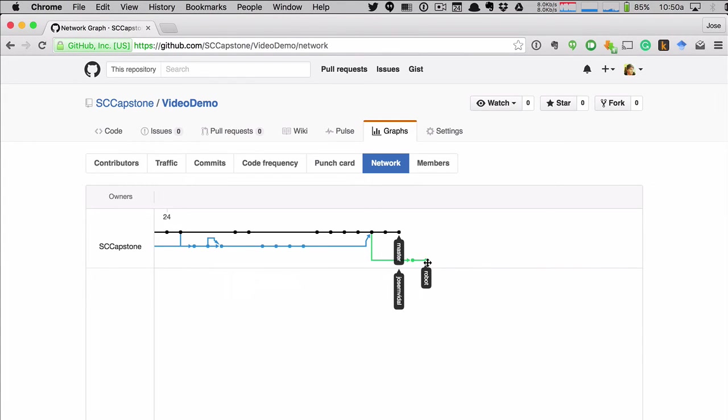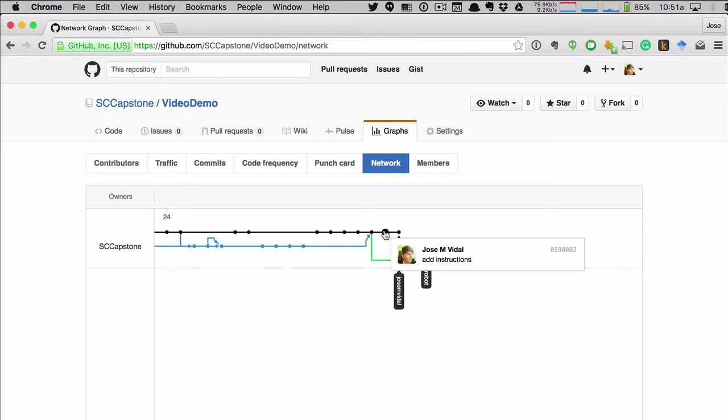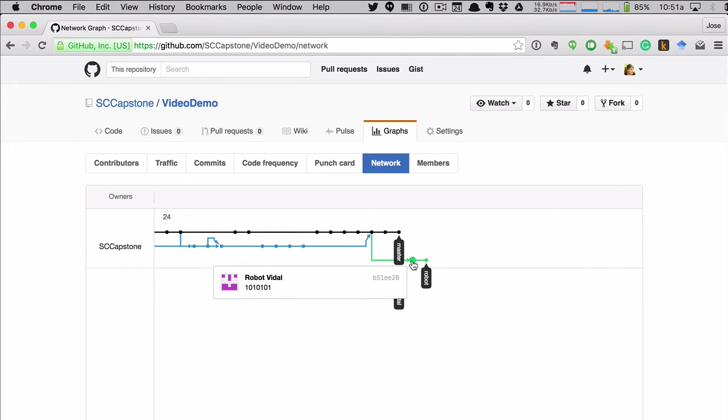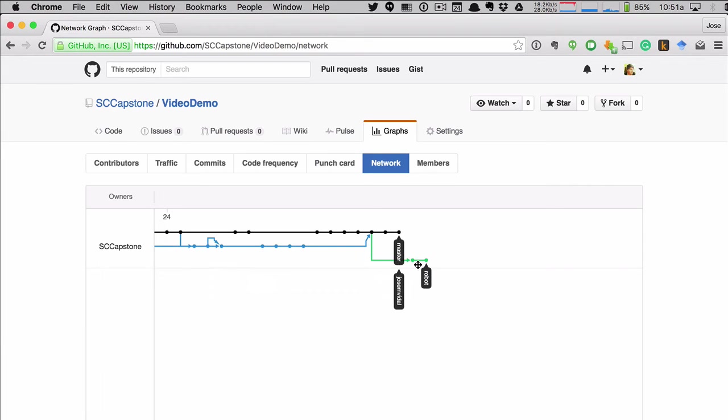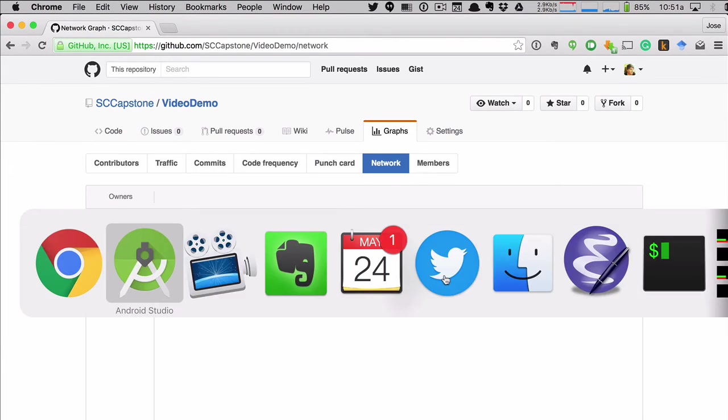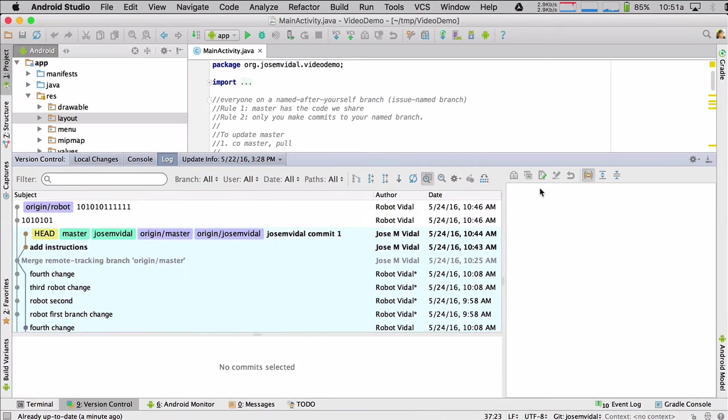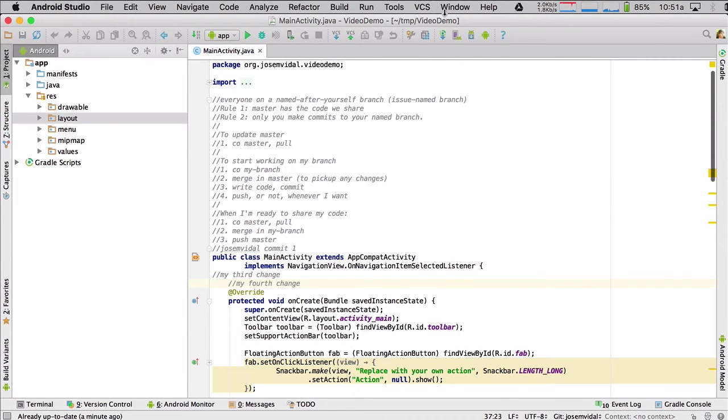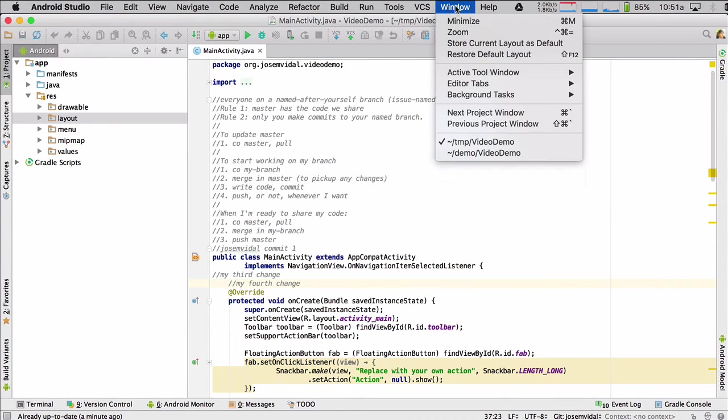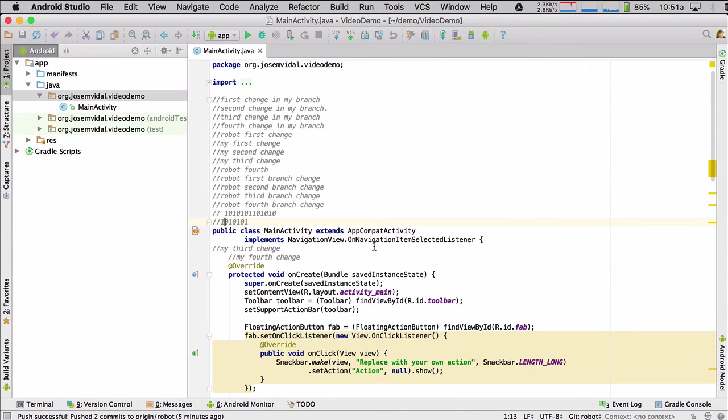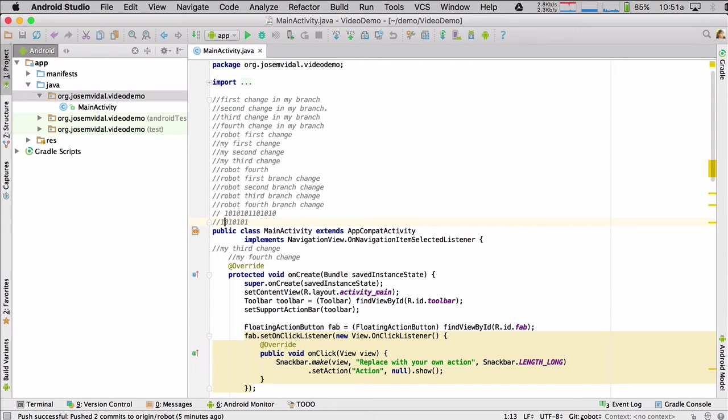And you see that the robot has to pull in these changes from master and also merge in his changes, his two commits. So let's have him do that. So he is going to, I'm going to go switch over to the robot. And let's say the robot made his changes. He's done. So he's going to follow the steps. First step is to commit his code. Did that.